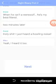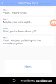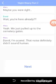Two minutes later. Holy shit, I just heard a howling noise. Yeah, I heard it too. Maybe you were right. Wait, you're here already? Yeah, we just pulled up to the cemetery gate. David, I'm scared. That noise definitely didn't sound human.